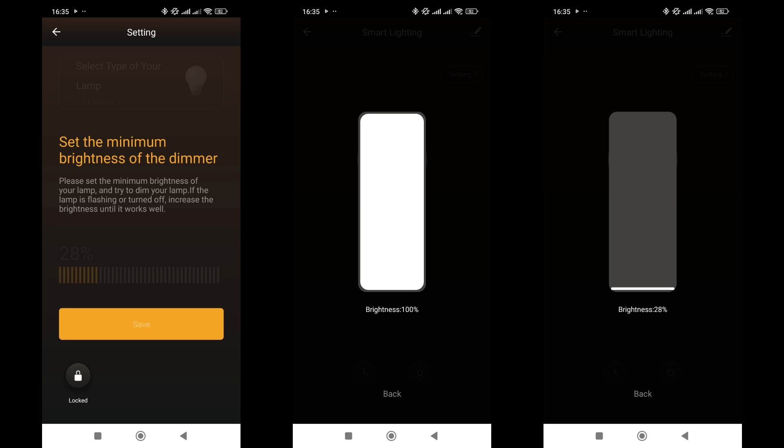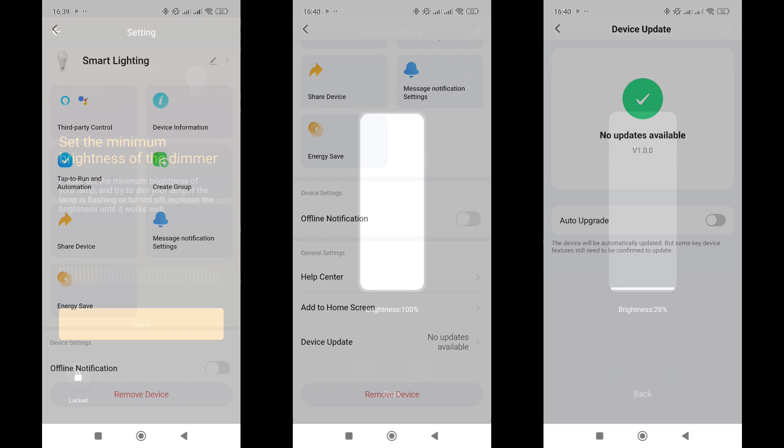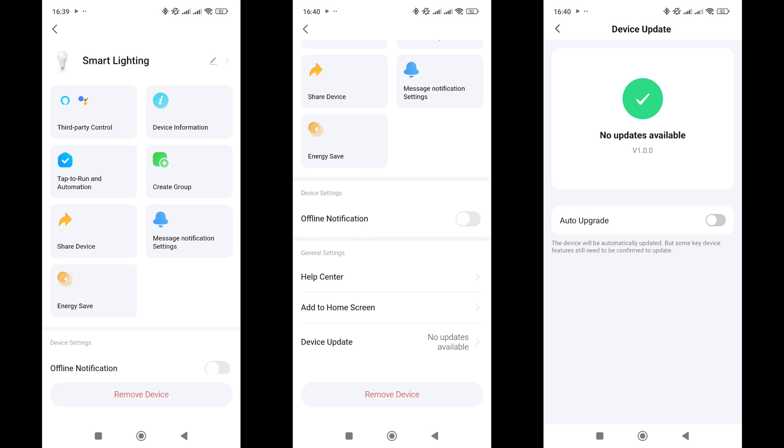In the general settings menu, you'll find standard options like compatibility with third-party systems, group integration, firmware version check (it came with the latest version), sharing access, and device removal. However, I didn't find any option in the plugin to set the behavior after power restoration.